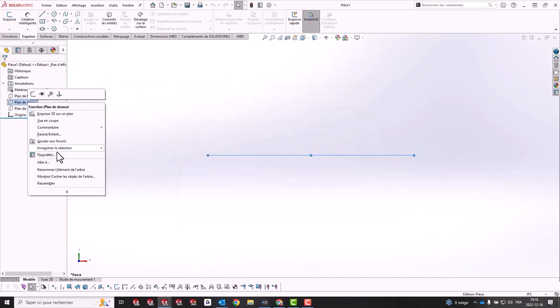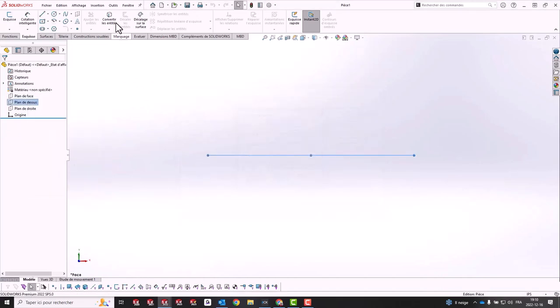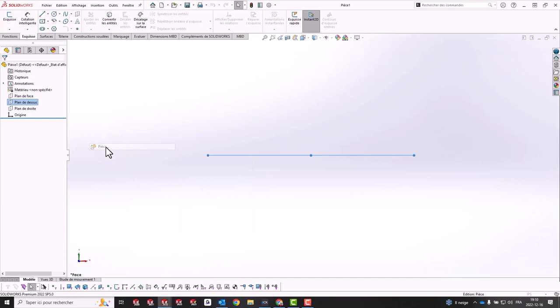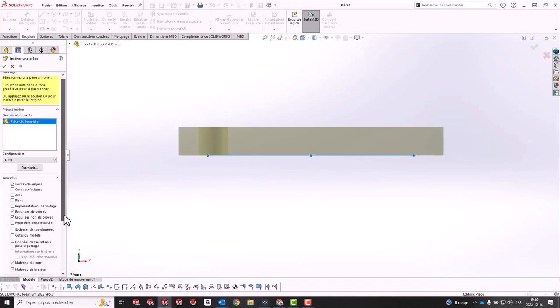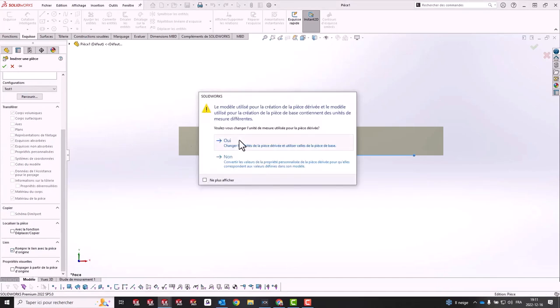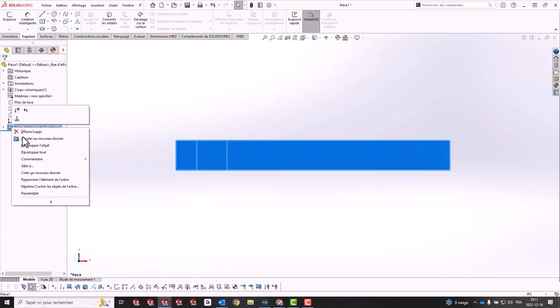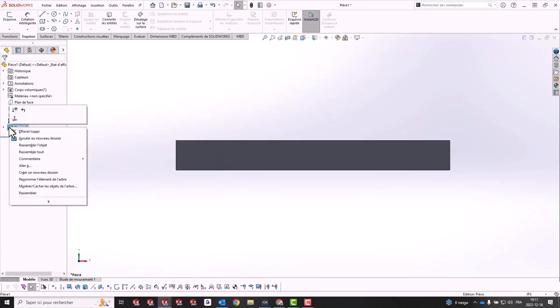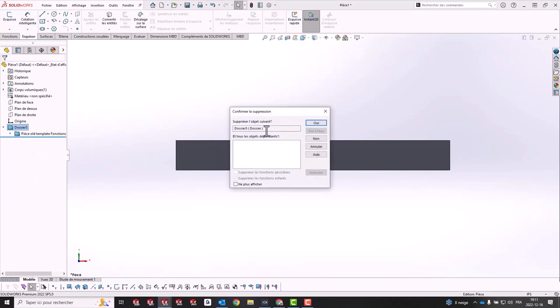With the old part open, create a new part. Insert the old part into the new part, remove the link to your original part, and finally delete the folder that contains the features.